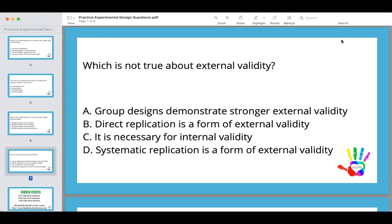Let's look at our last question: which is not true about external validity? A, group designs demonstrate stronger external validity. B, direct replication is a form of external validity. C, it is necessary for internal validity. And D, systematic replication is a form of external validity. Since direct and systematic replication are both forms of external validity, those are not the negation answers. That leaves A and C. Your answer is C — you can have internal validity but not external validity.